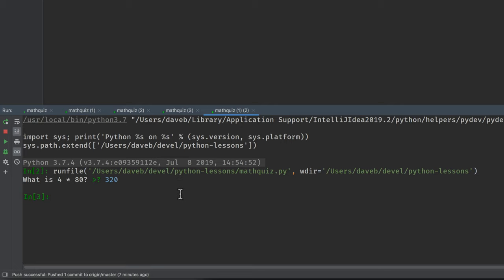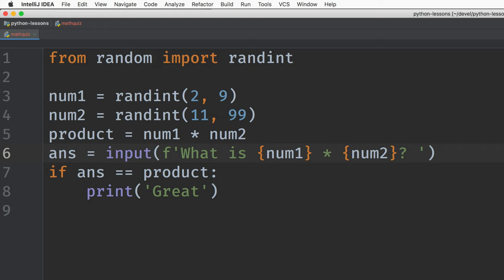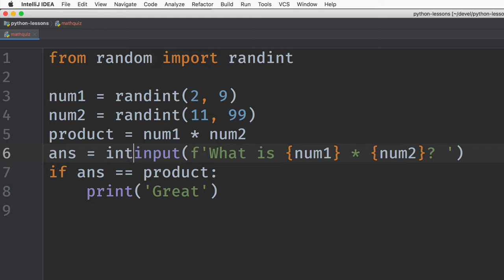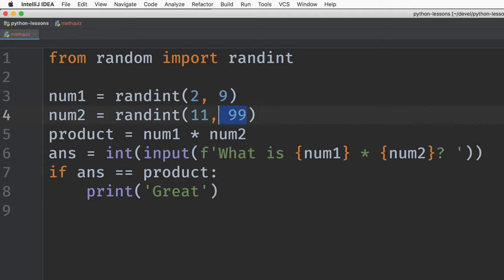So what's going on wrong is that input returns a string and product is a number. So they don't match. We have to turn the string containing an integer into an integer. Now, just so I don't keep getting really hard math problems, I'm just going to do two of the same. So let's run again.